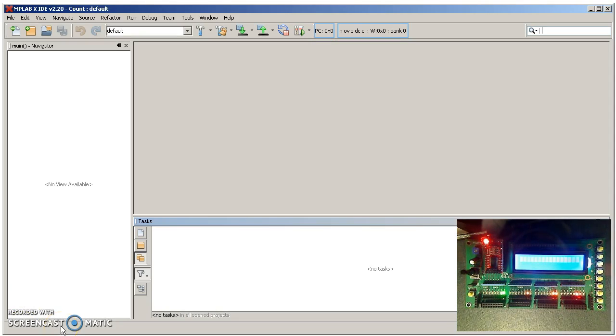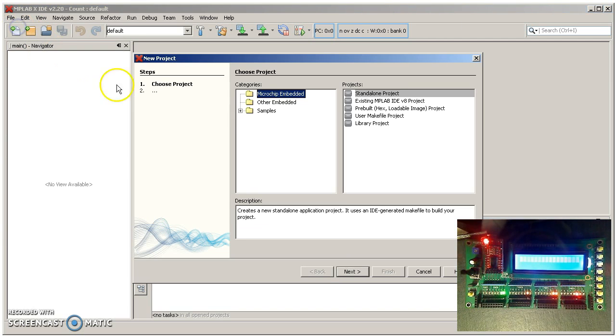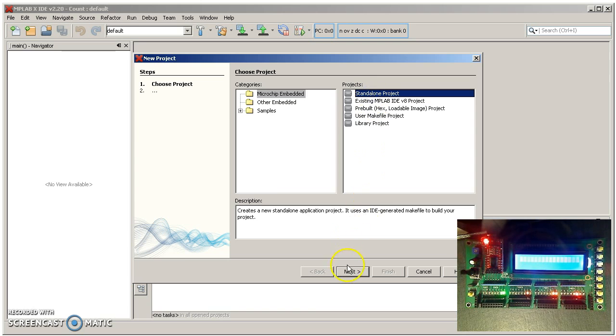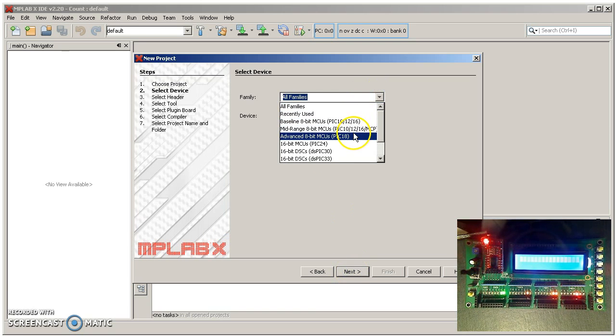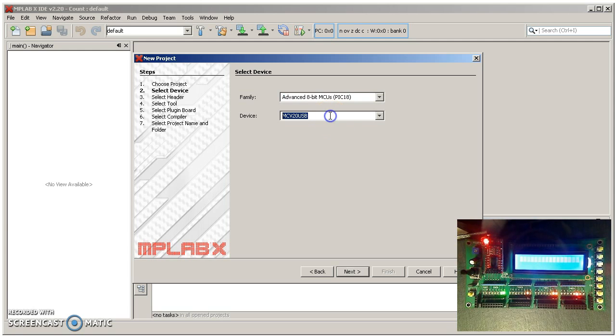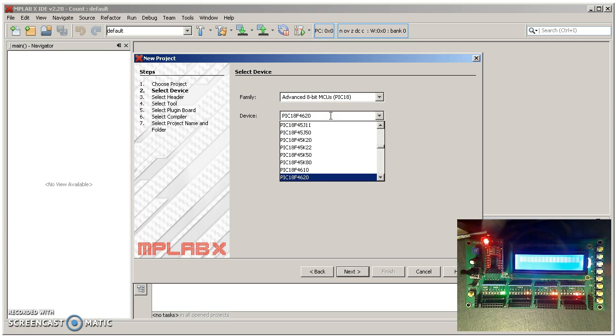When you first start up MPLABX, this is what your screen will look like. You need to create a file. This is a new project. Microchip embedded, standalone. The processor we're using is an 18 series PIC, PIC 18F4620.